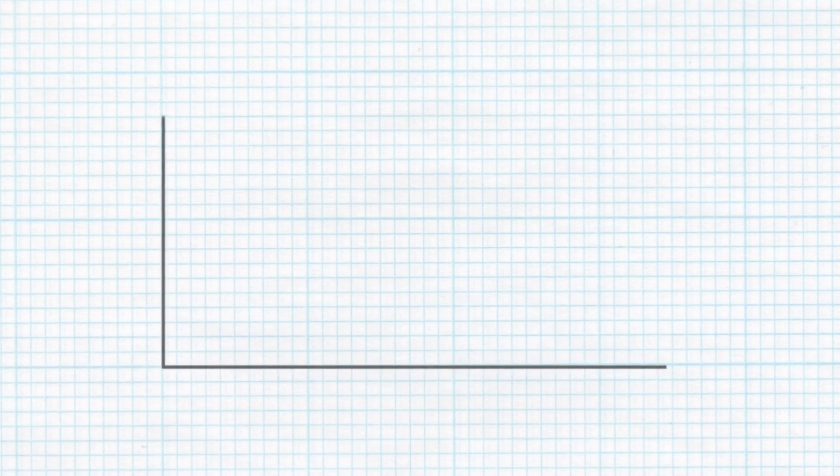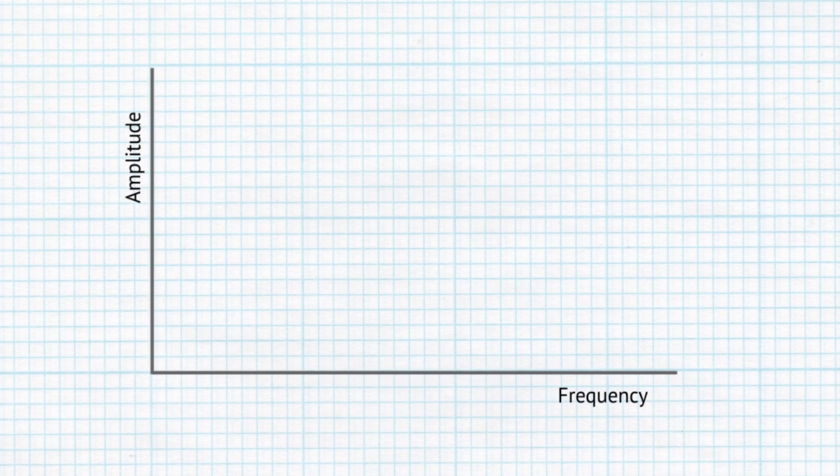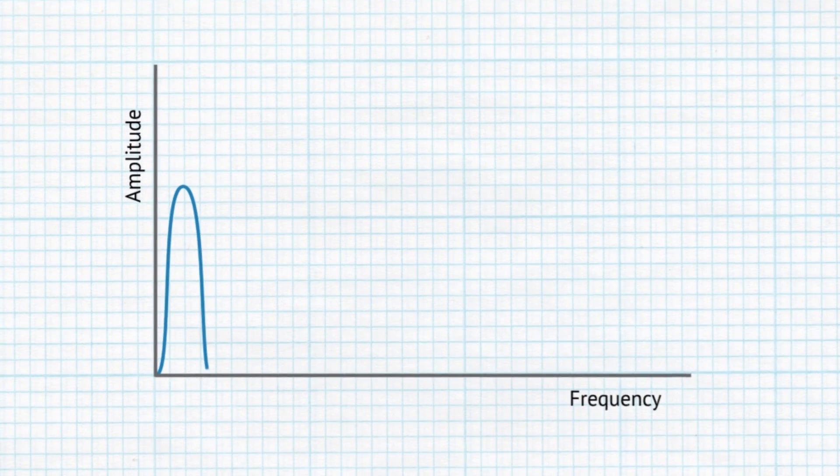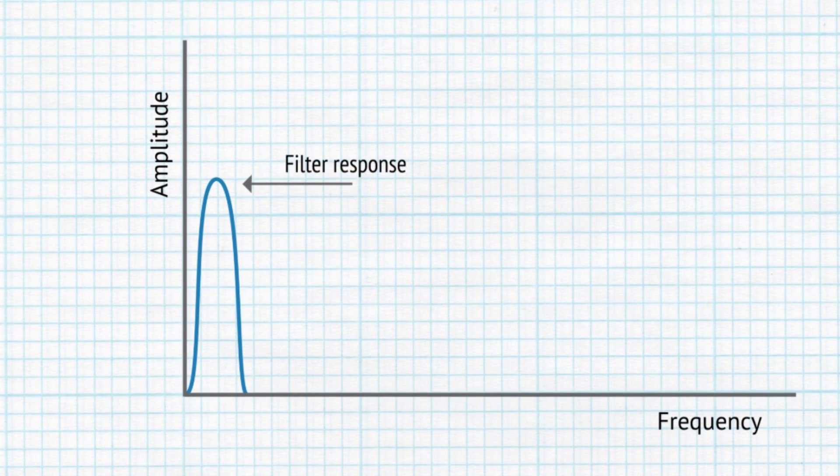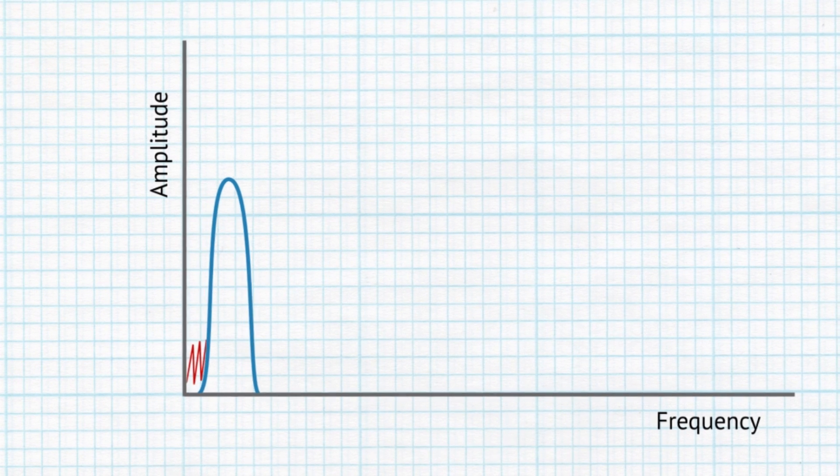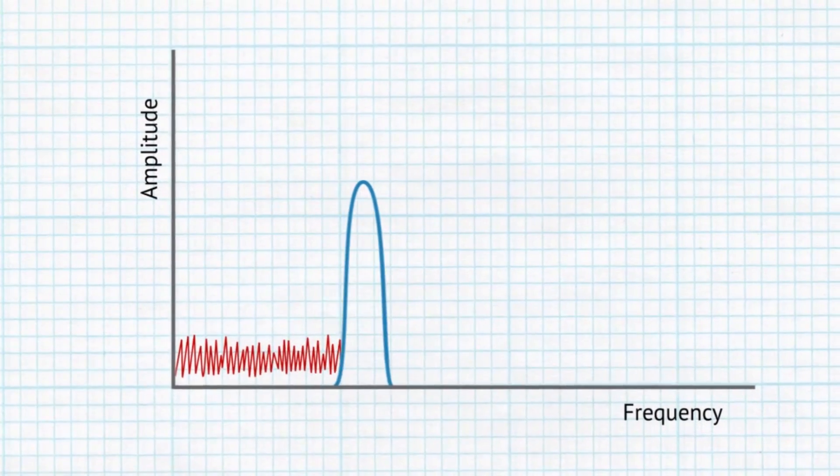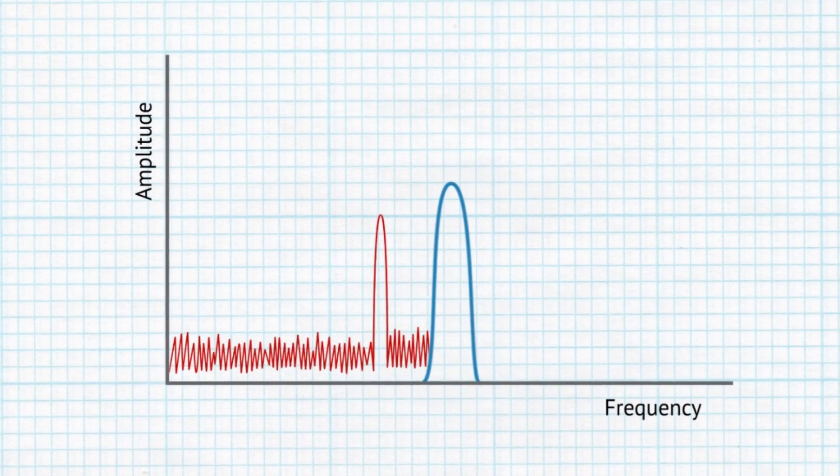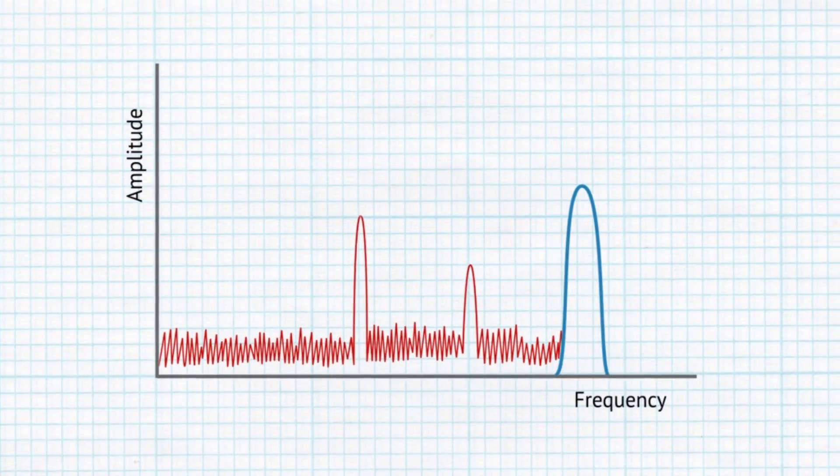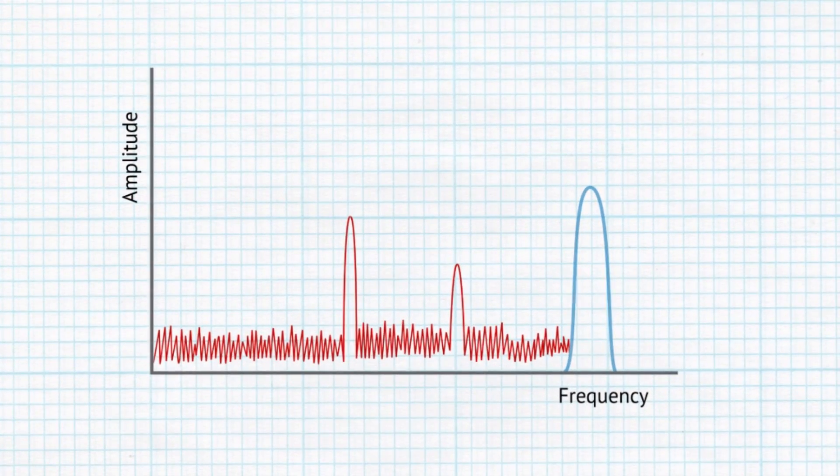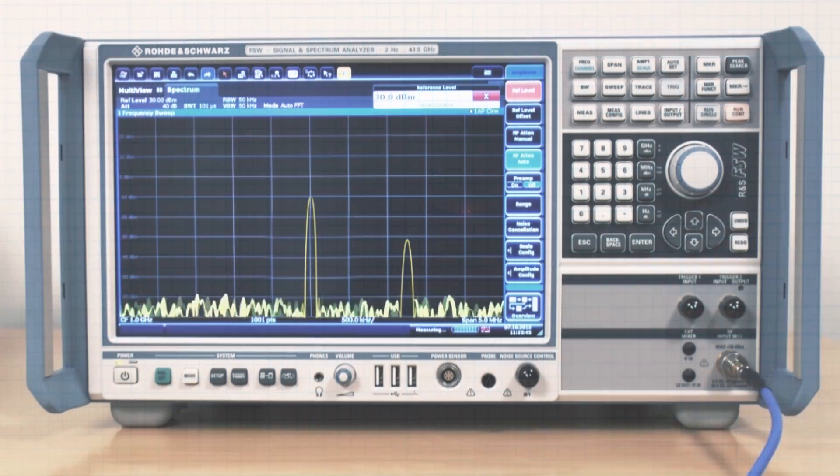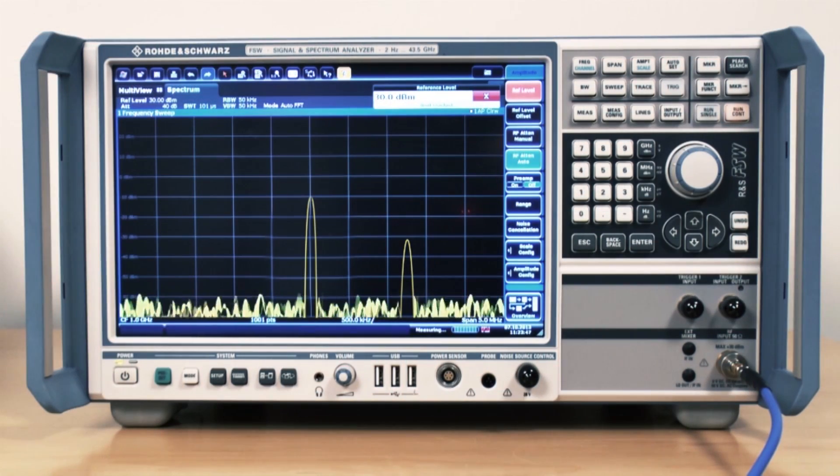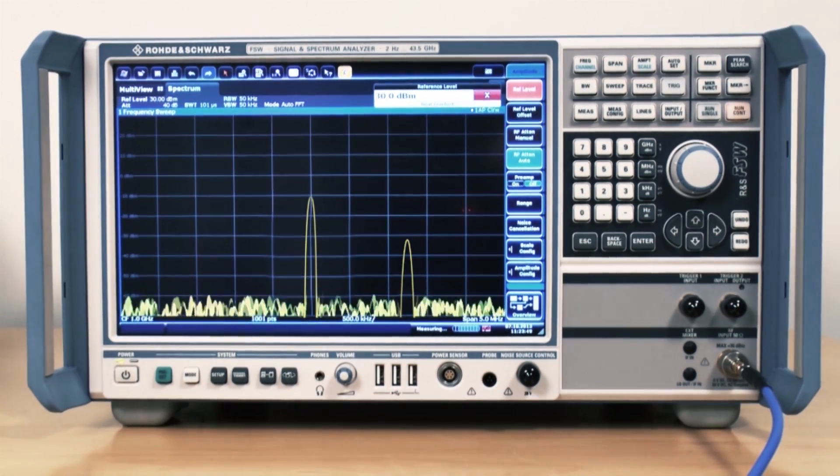The operation of a spectrum analyzer can be explained in its basic format by imagining a filter with its response curve. This filter is scanned over the required frequency band or span and the resulting output transferred to a display where a visualization of the signal content of the spectrum is shown. In this way it's possible to obtain a plot of the signals within a given portion of the radio frequency spectrum.